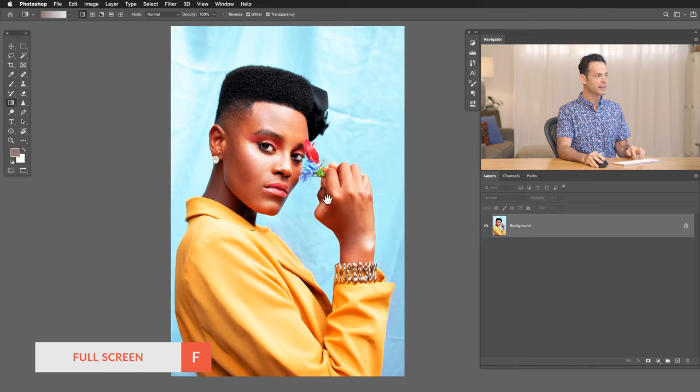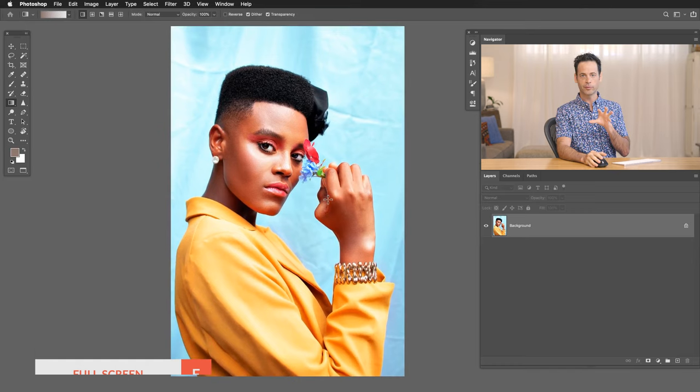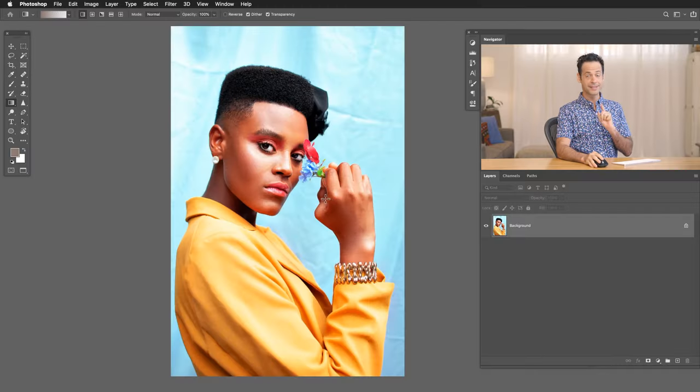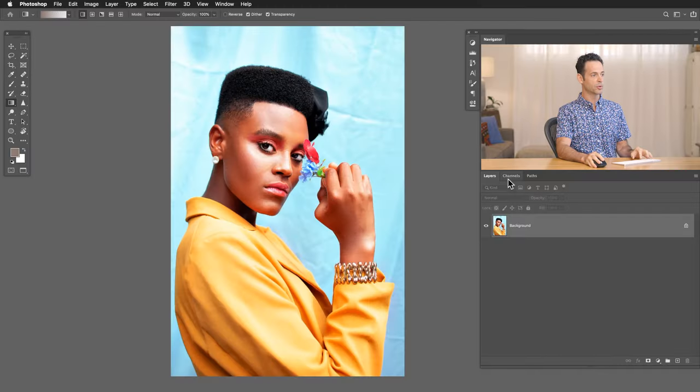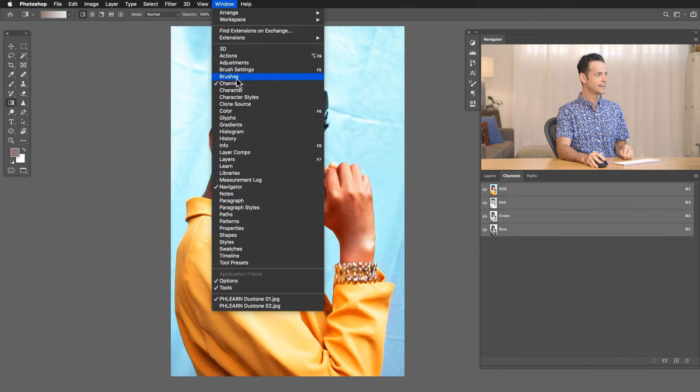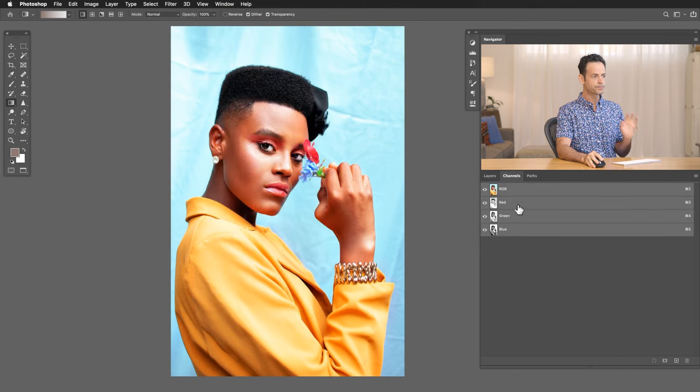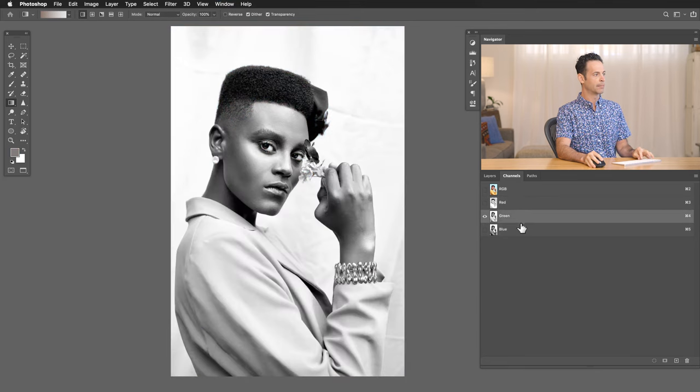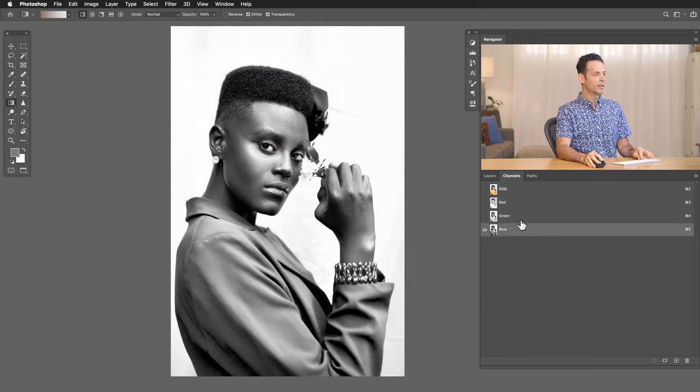And really the key of creating a Duotone is selecting out your highlights versus your shadows and coloring them separately. So to select out the highlights, first we want to go into our channels dialog. You can go to window and down to channels if you don't see it over here. And here I'm going to click on red, green, and blue.